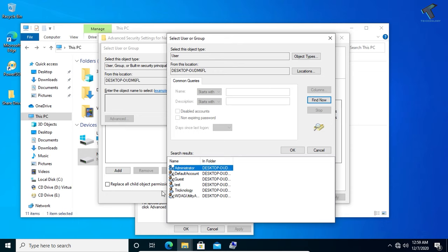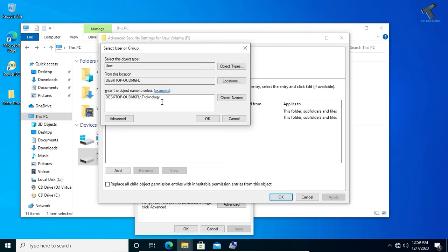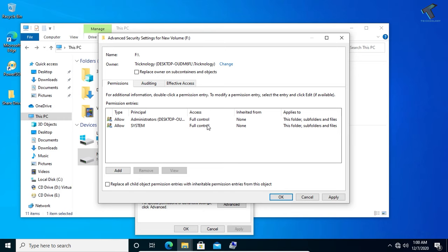In my case, I have logged in with Technology, so I will give the permission to Technology. I will select here Technology and click on OK. Now as you can see, Technology user is selected. Click on OK once again. Everything is done.